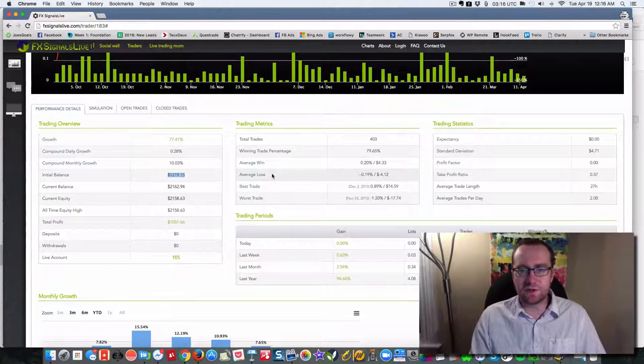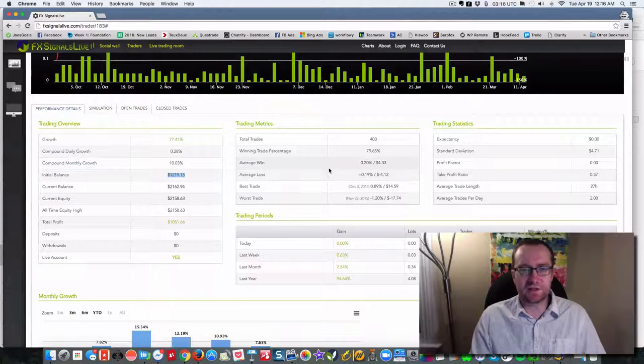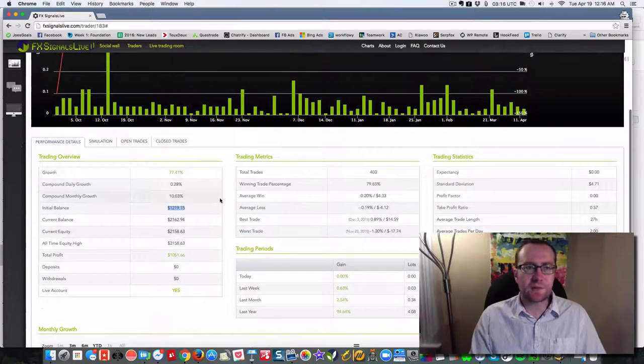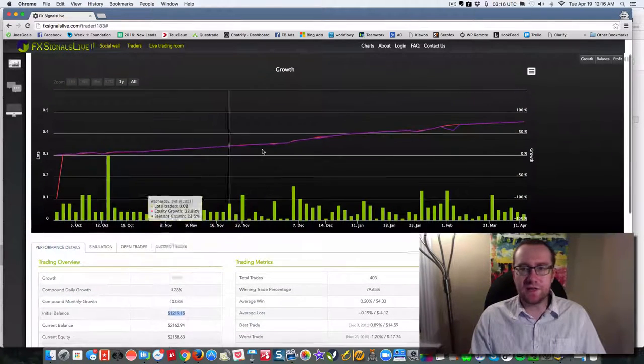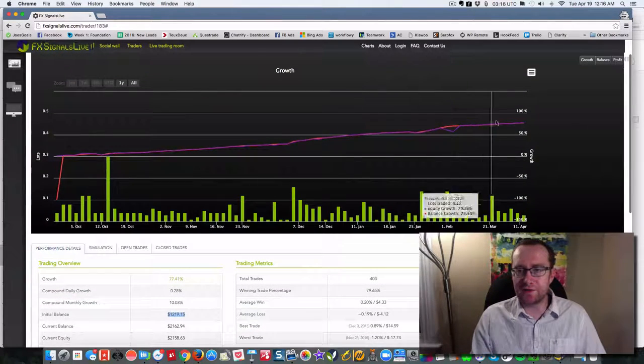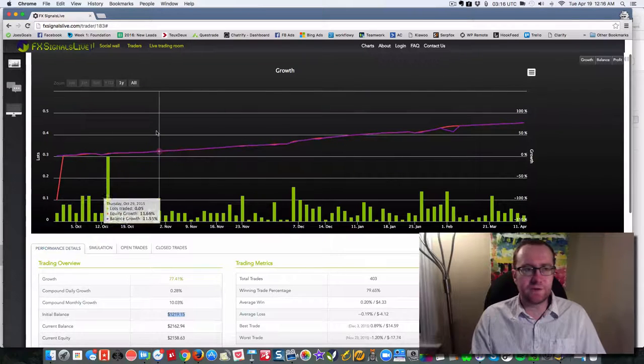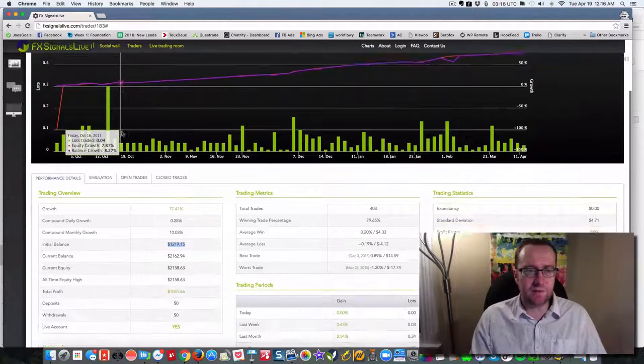So it shows you the average loss, the average win, best trade, worst trade. And you can see the profits as it's progressed.